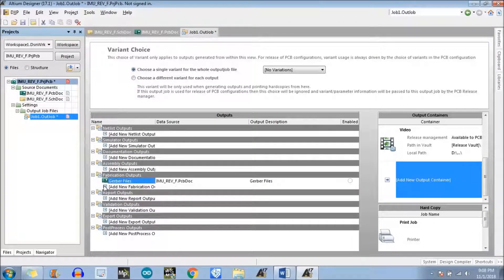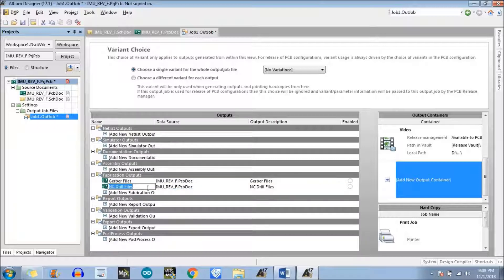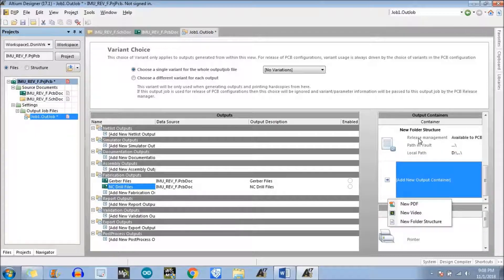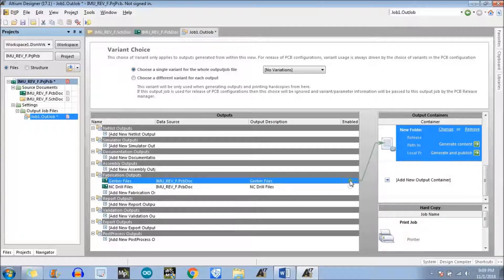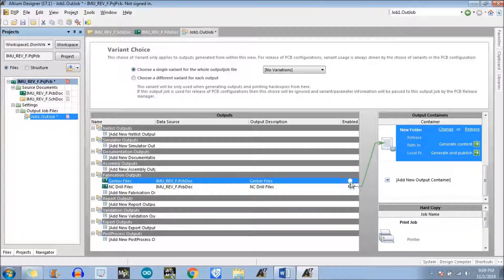Now we need to add an NC drill file. Just go to the NC drill files option and click on the PCB doc of whatever project you want to generate the NC drill file for. We have successfully added two files. Now what we need to do is add a new folder structure — we have added a new folder like this. Now we need to follow my cursor for both of the files, but before that we need to configure these files — the Gerber file and NC drill files.